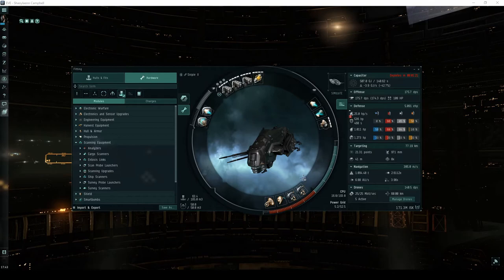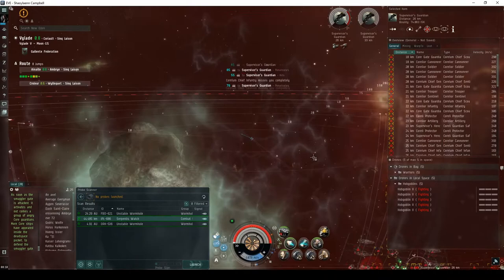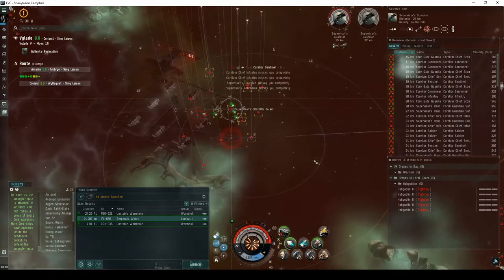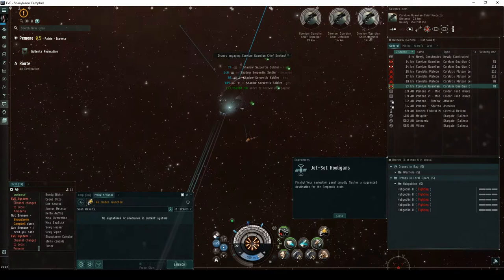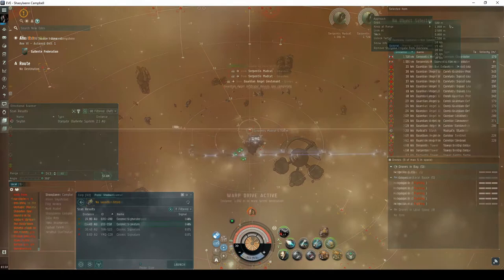A ship like the Ishker, fit with railguns, is capable of running the Serpentis Watch in about five to six minutes, when ignoring the ships that are unnecessary to complete the site. This is primarily based on its ability to speed tank, and its high inherent thermal and kinetic resists. The first three encounters of the Jet Set Hooligans Expedition can also be done quite quickly in an Ishker, but the final encounter requires a ship with much higher DPS.